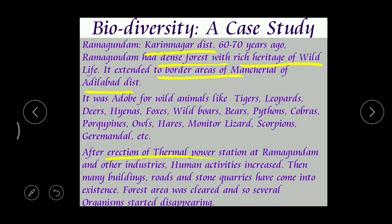But after the erection - meaning the construction - of the thermal power station at Ramagundam, many other industries also started. Human activity increased, and many people migrated there to work at the power station and industries. They started constructing homes, shops, offices, roads, and stone quarries - industries where large stones are converted into small pieces like gravel. As a result, the forest area was cleared and several organisms started disappearing.